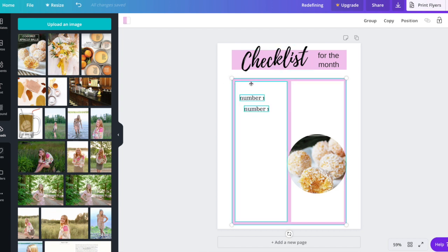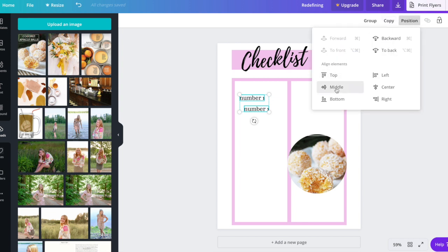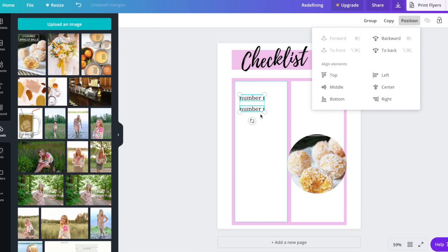To get rid of those, you do shift again, click it, shift again, click it. So I just wanted to get those two and line them up. From there you just go to position and then left or whatever you're looking for.